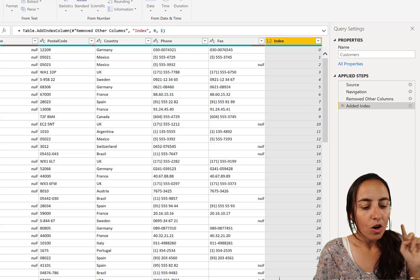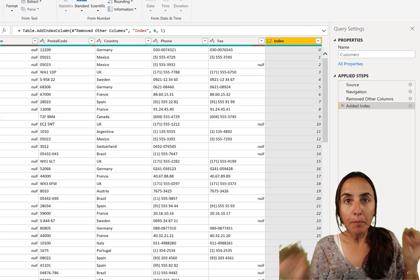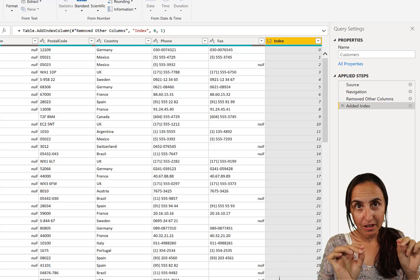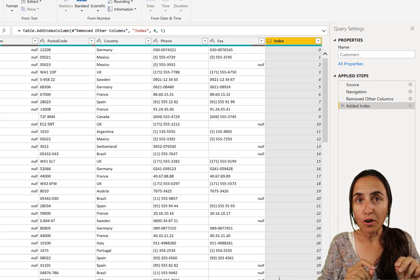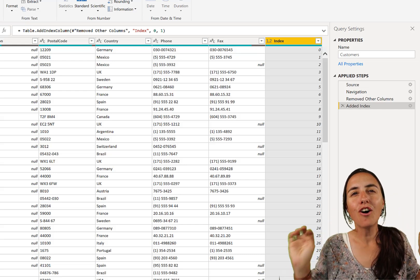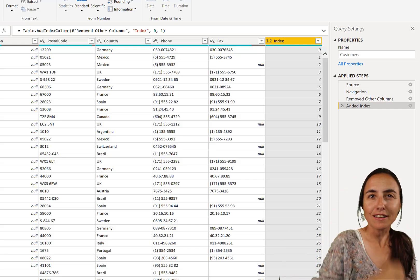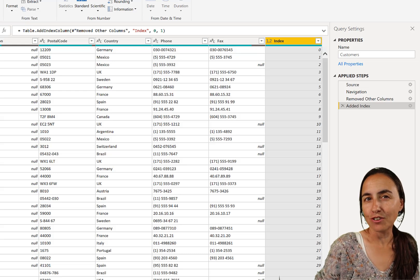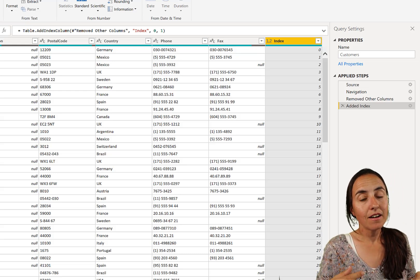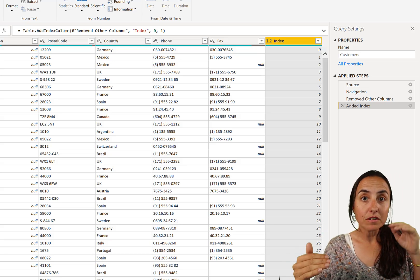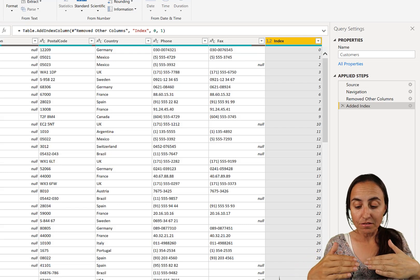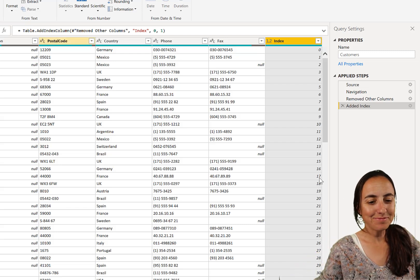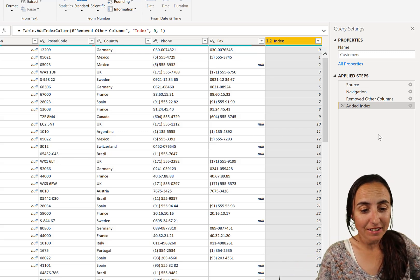So now what we want to do is to create an index per country. So for example, it said country Germany, and I want to have an index for all the customers from Germany. So I want to have Germany customer 1, 2, 3, 4, 5, and then when it starts with France, I want to have one again. So this is how we do it.